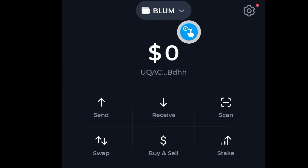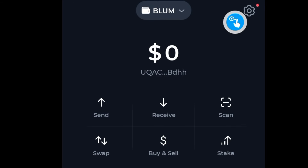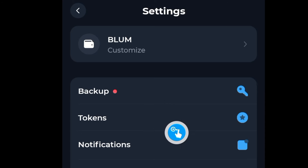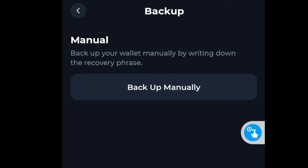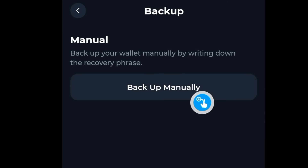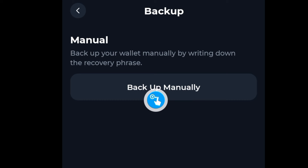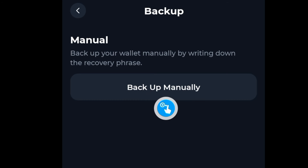Once you have this done, go to Settings, then go to Backup, and click on 'Backup Manually'. Your secret recovery phrase will be displayed. Make sure to write the words somewhere safe, because that will be your only access to this wallet.